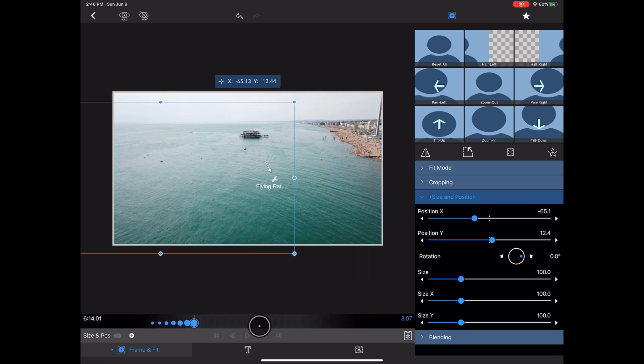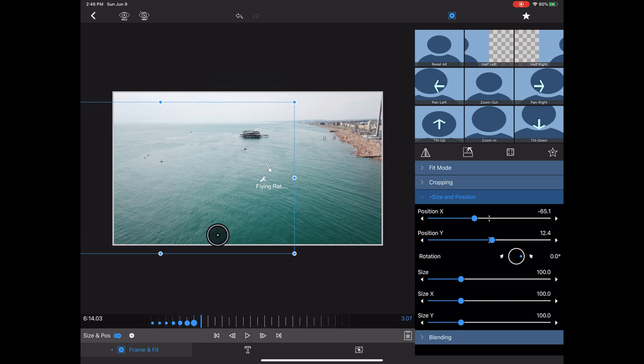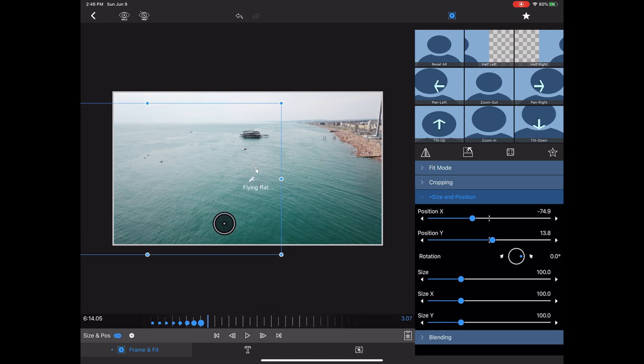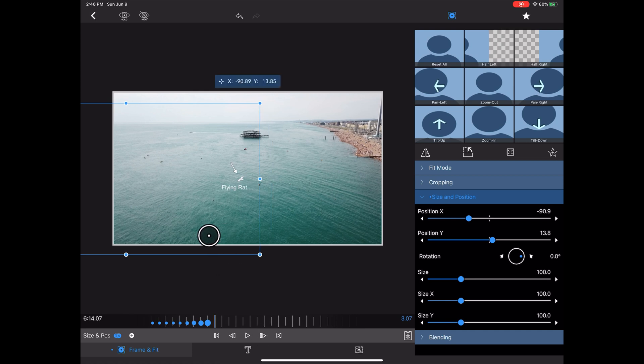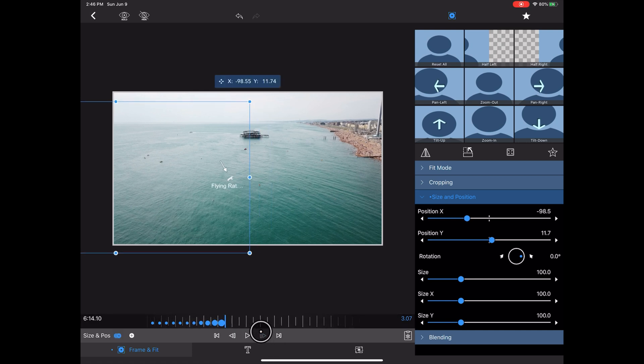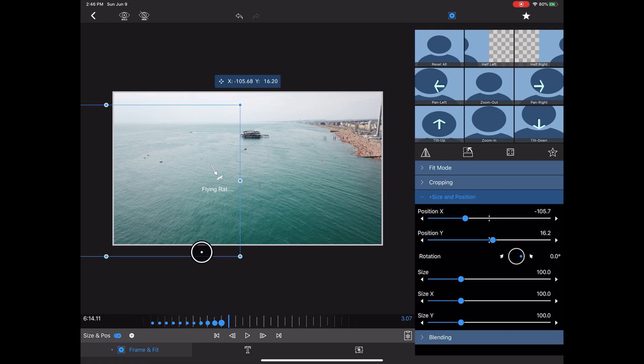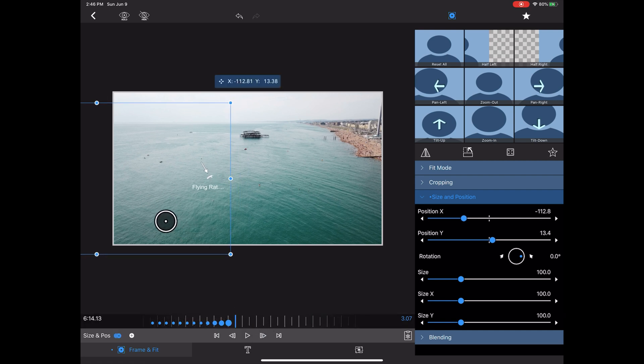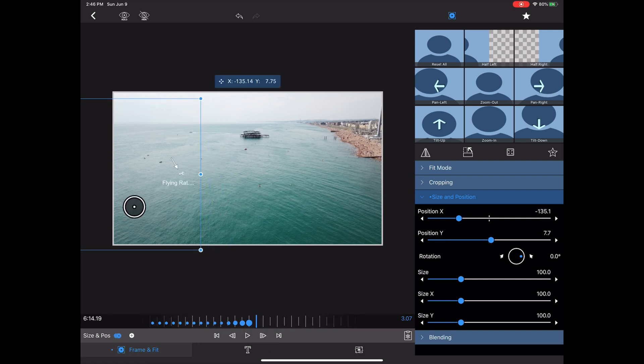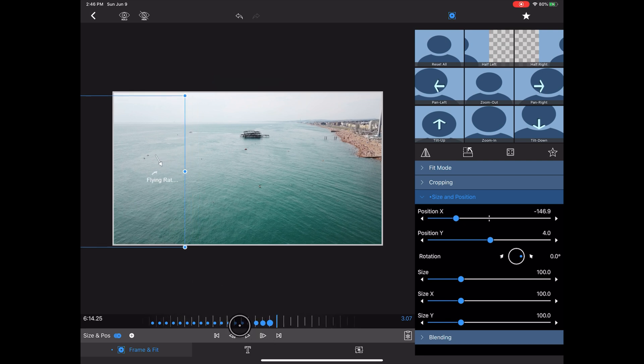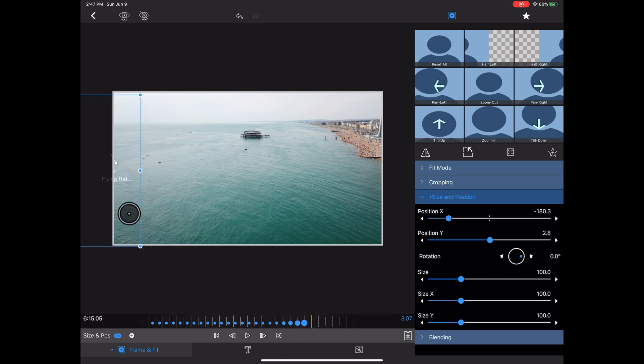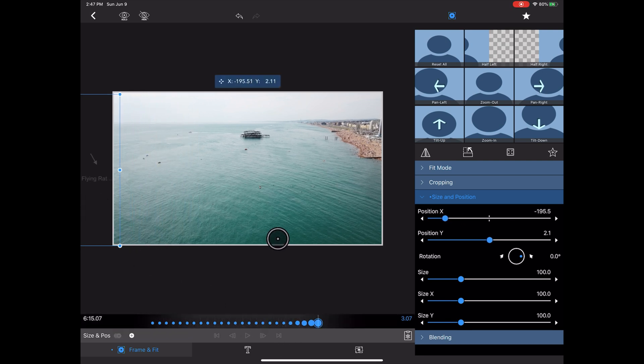And if you use the actual X and Y position instead of moving it manually like I am, you'll get a lot more granular control. But for the sake of this, I think that's fine. And just keep doing this until you're off the frame.